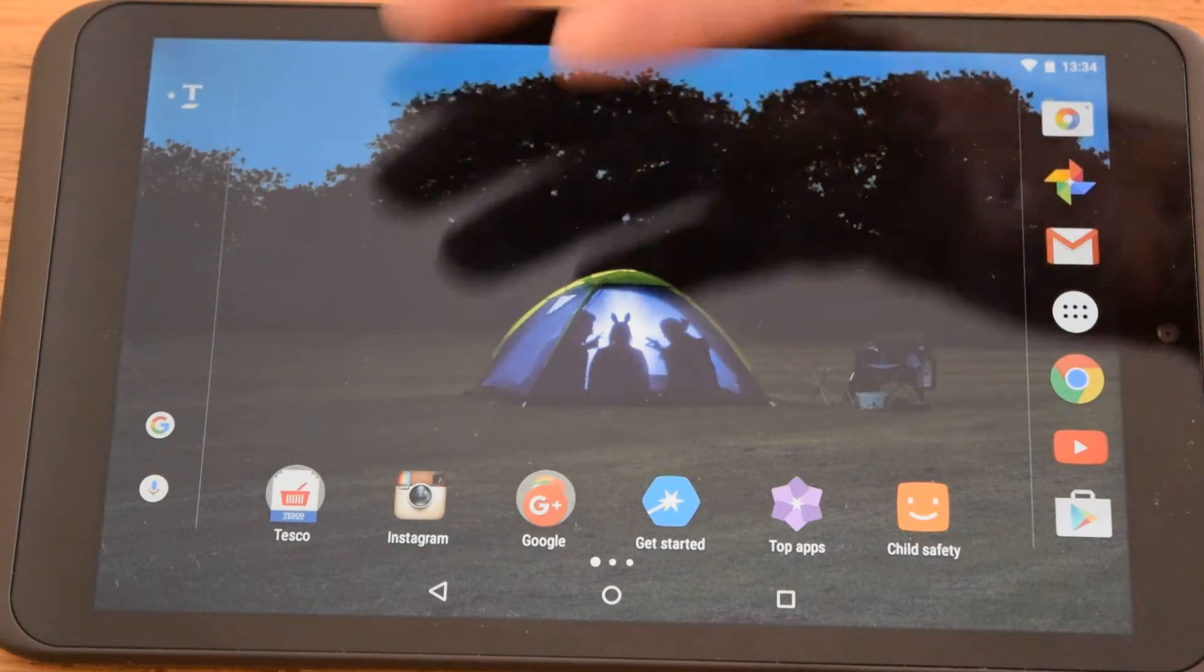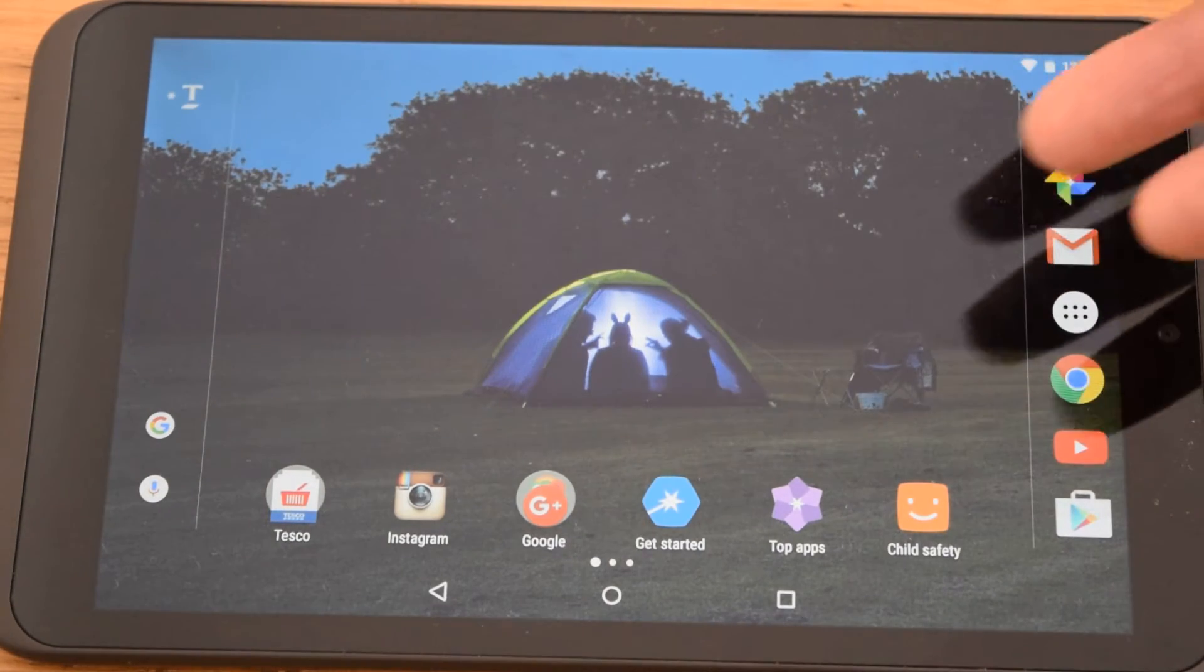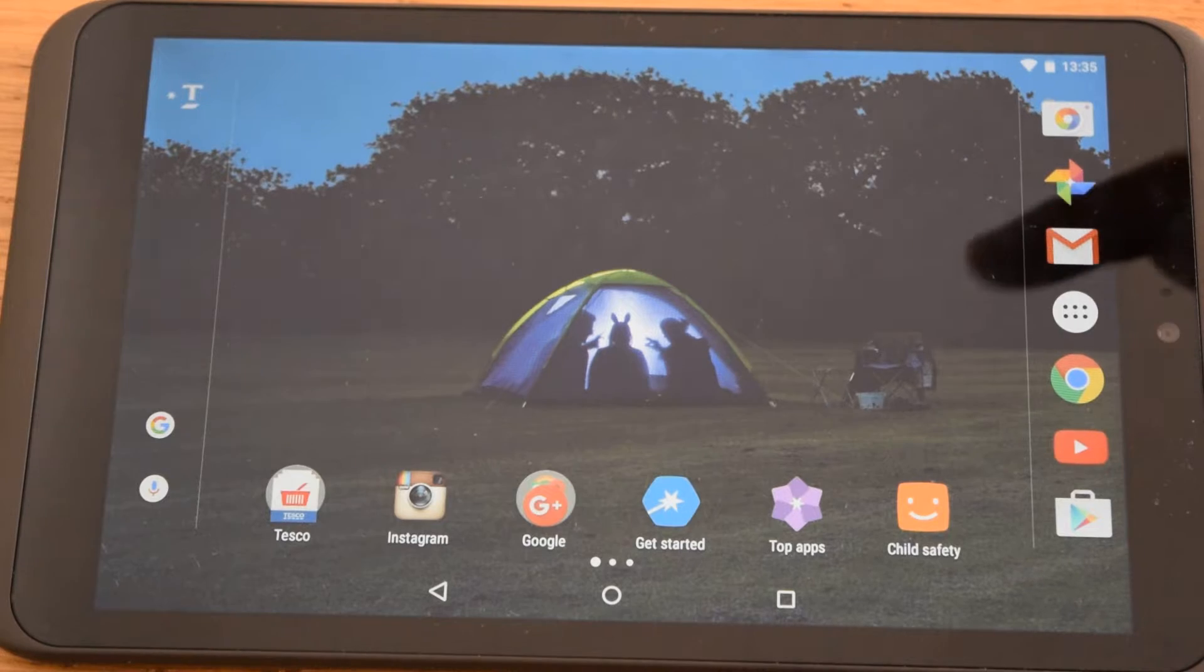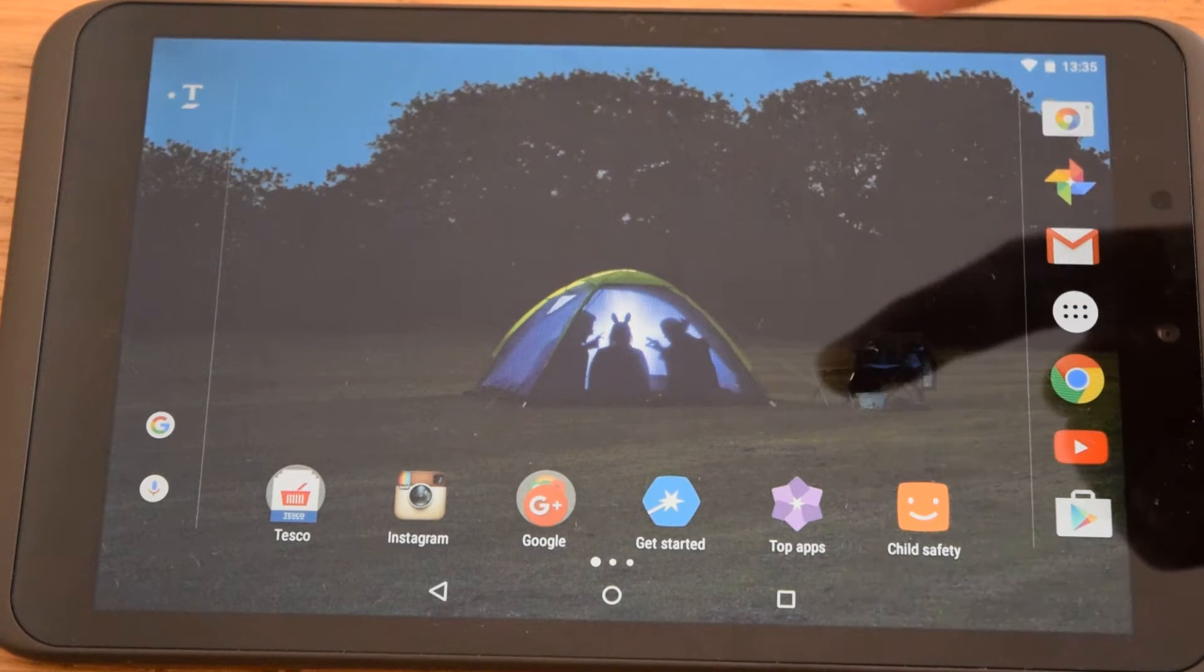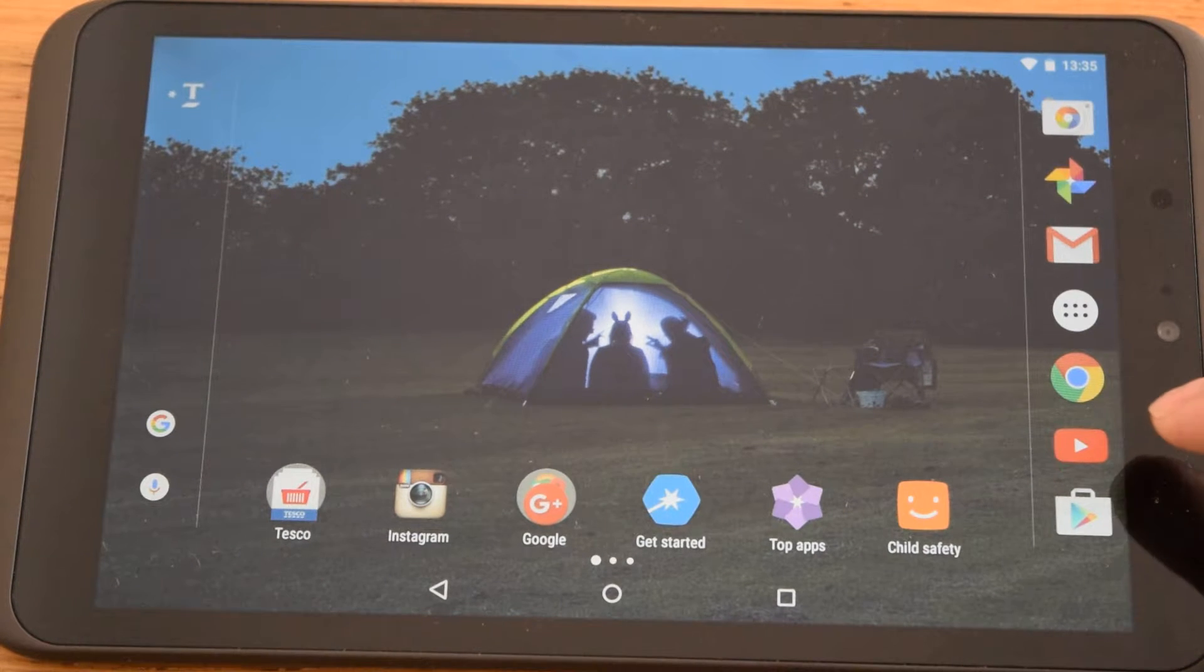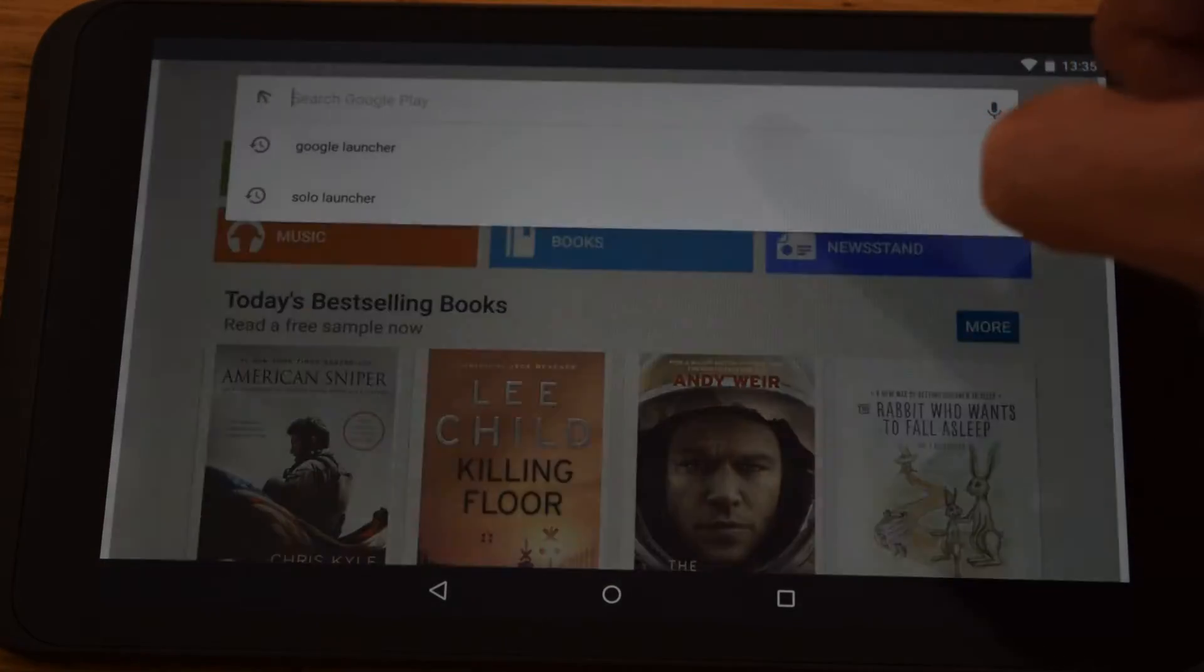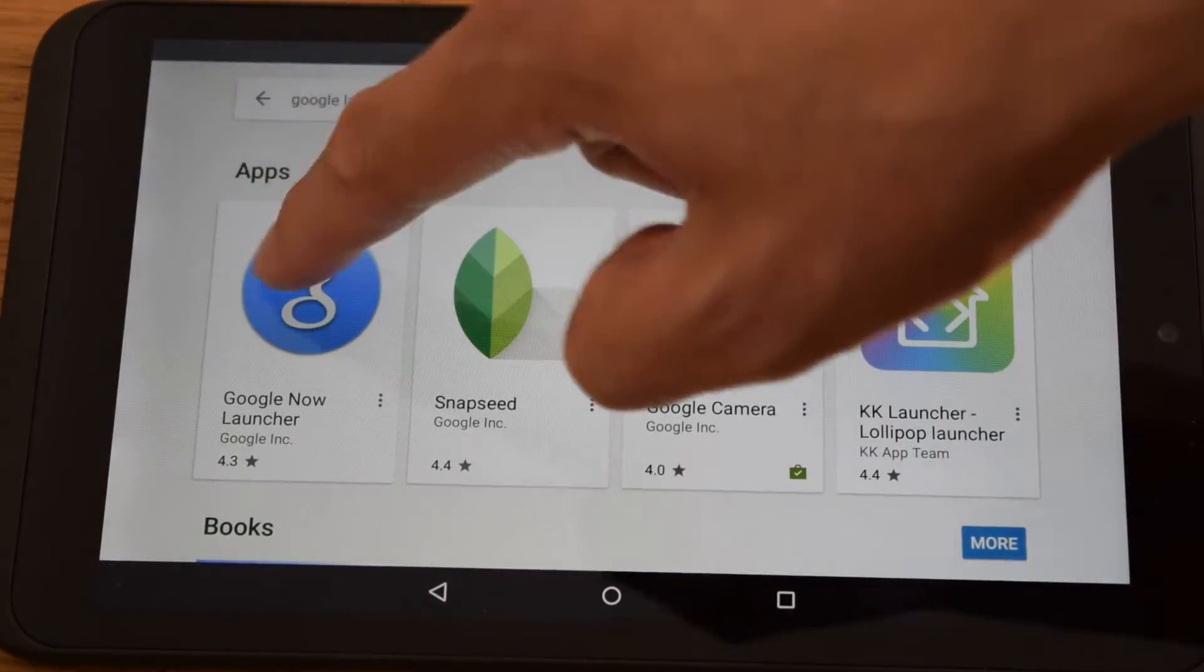When you buy it, it comes with the Tesco branding and obviously the Tesco apps. The first thing you probably want to do is get rid of those because the menu system itself, the home screen, doesn't have many features. So you can do that by going to the Play Store and downloading the Google Launcher.